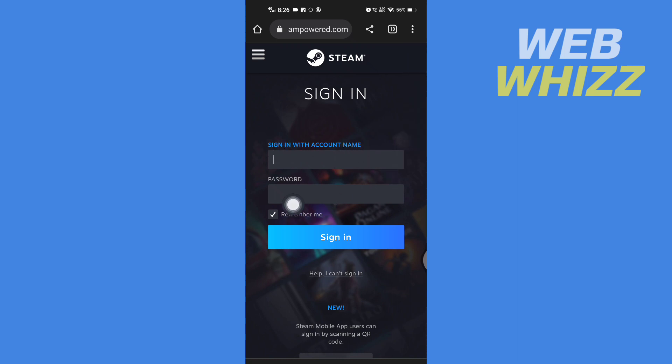Tap on sign in and you will be signed in. So this is how you can create a Steam account on your mobile phone. Thanks for watching.